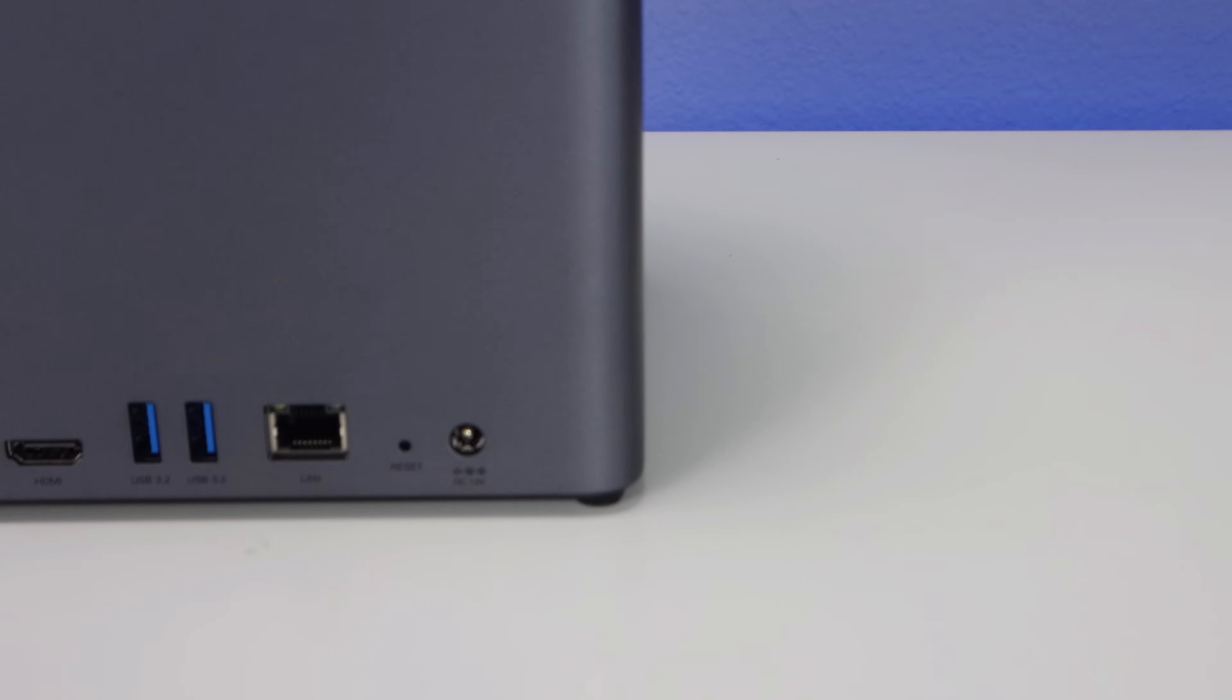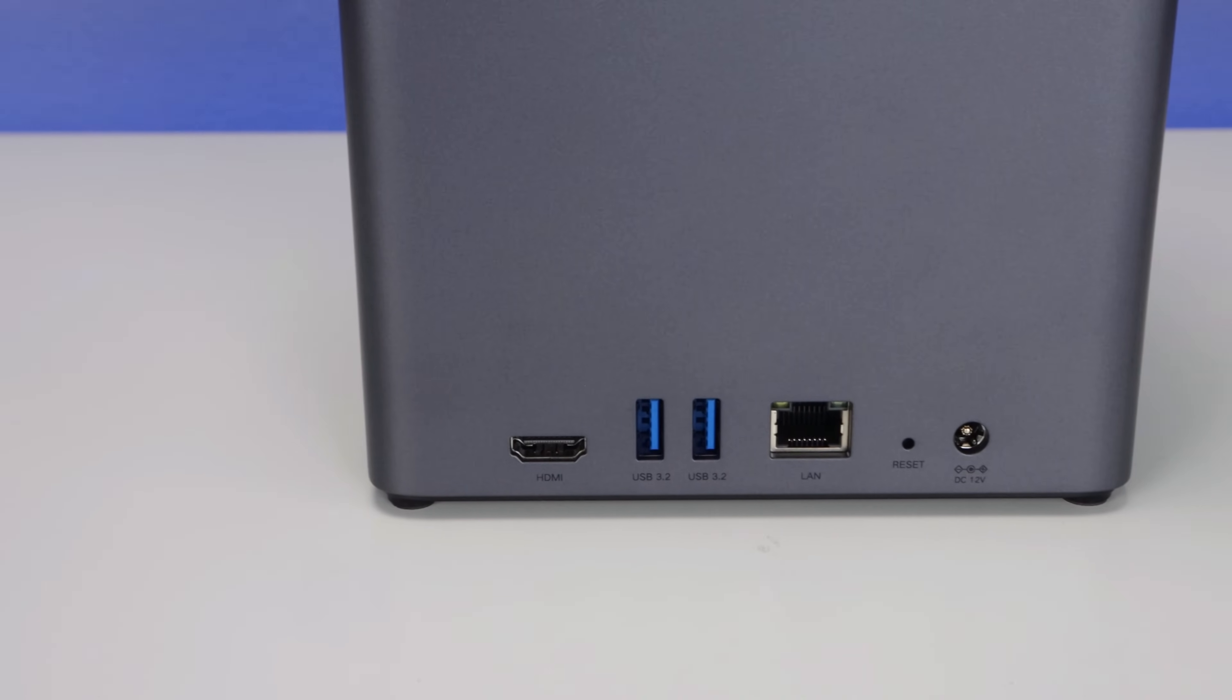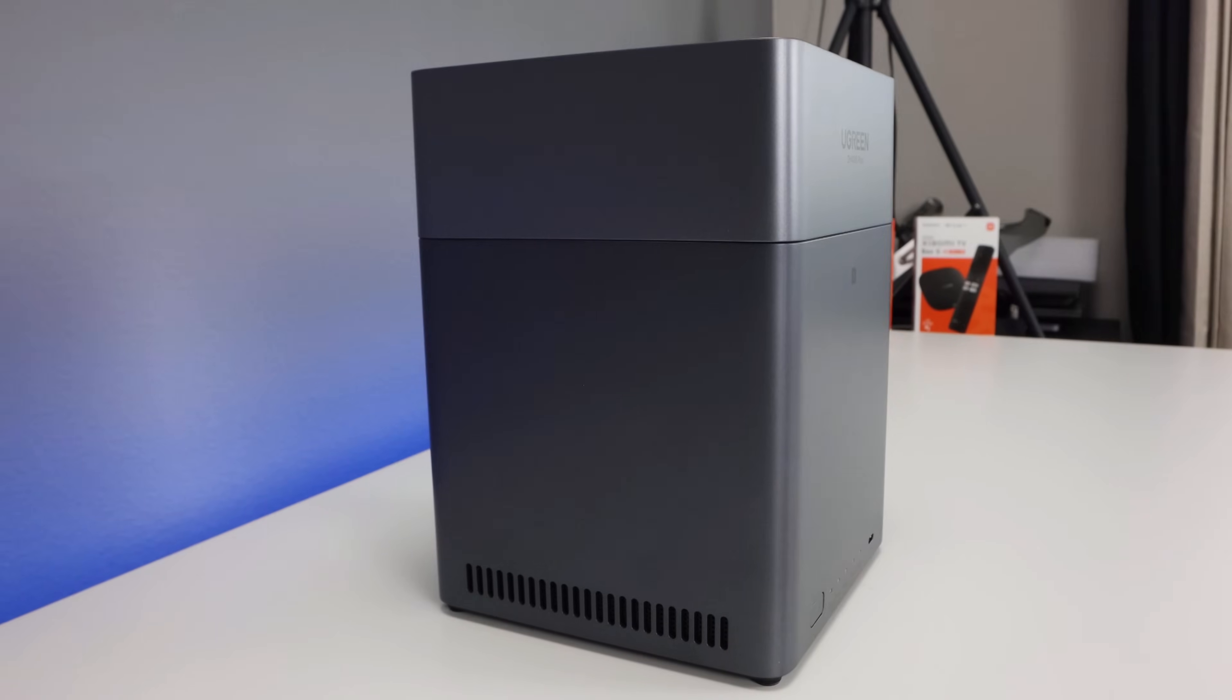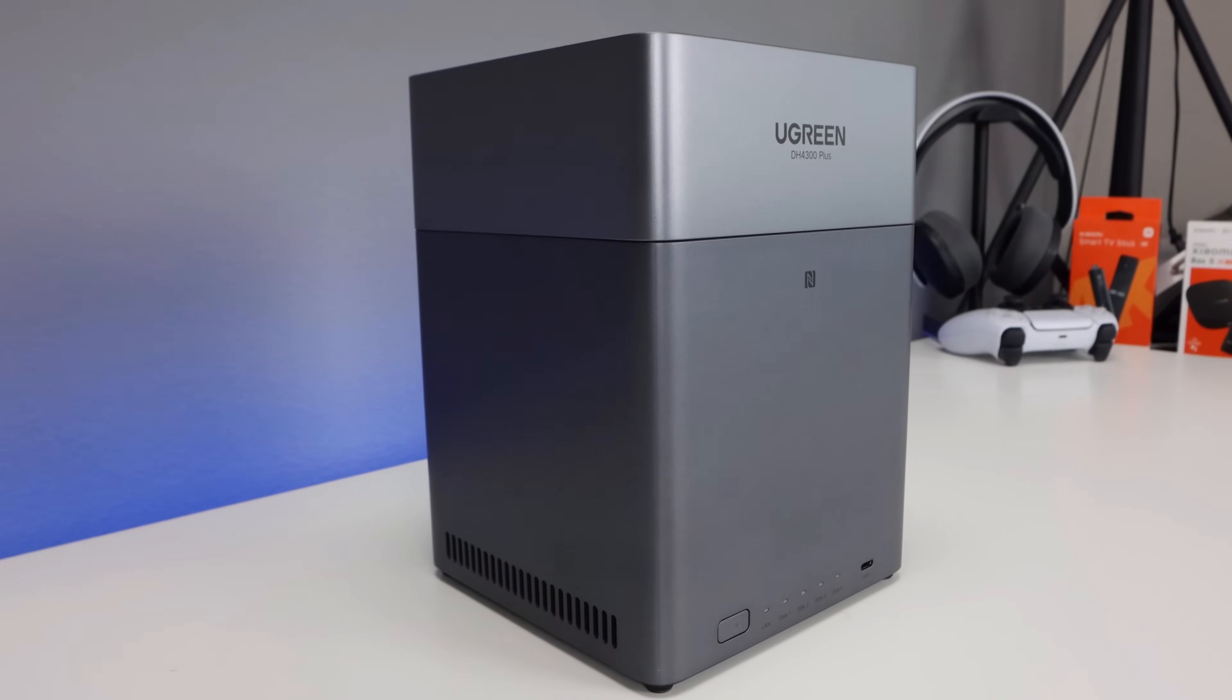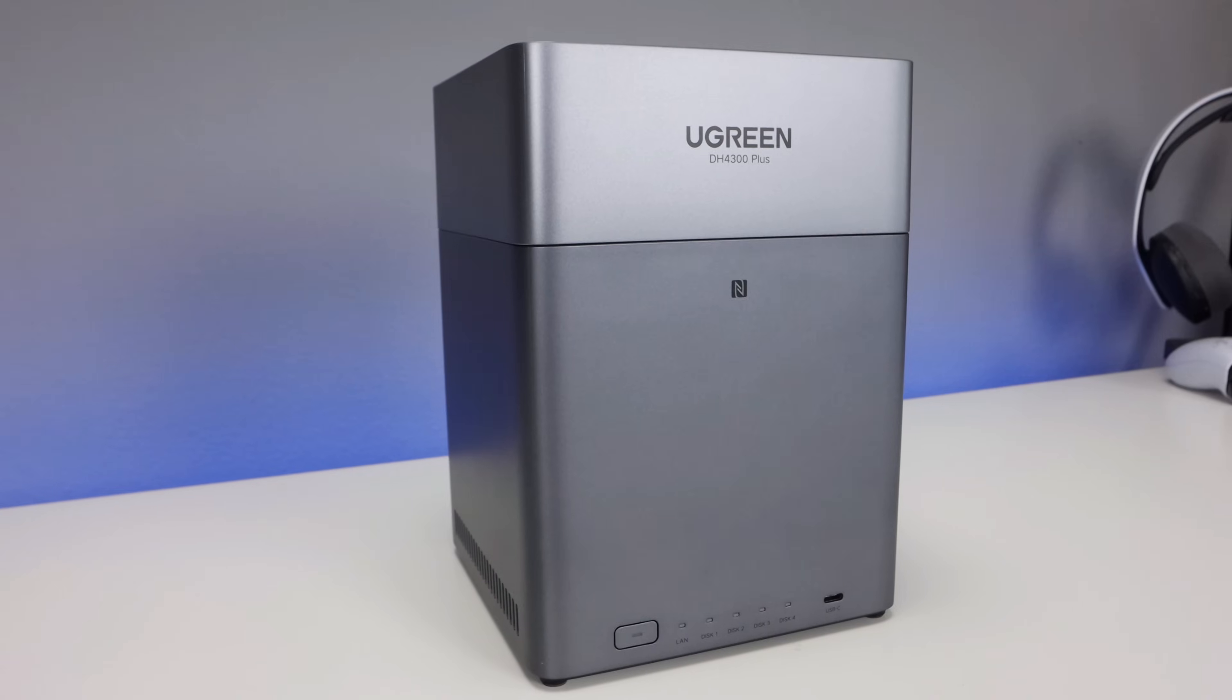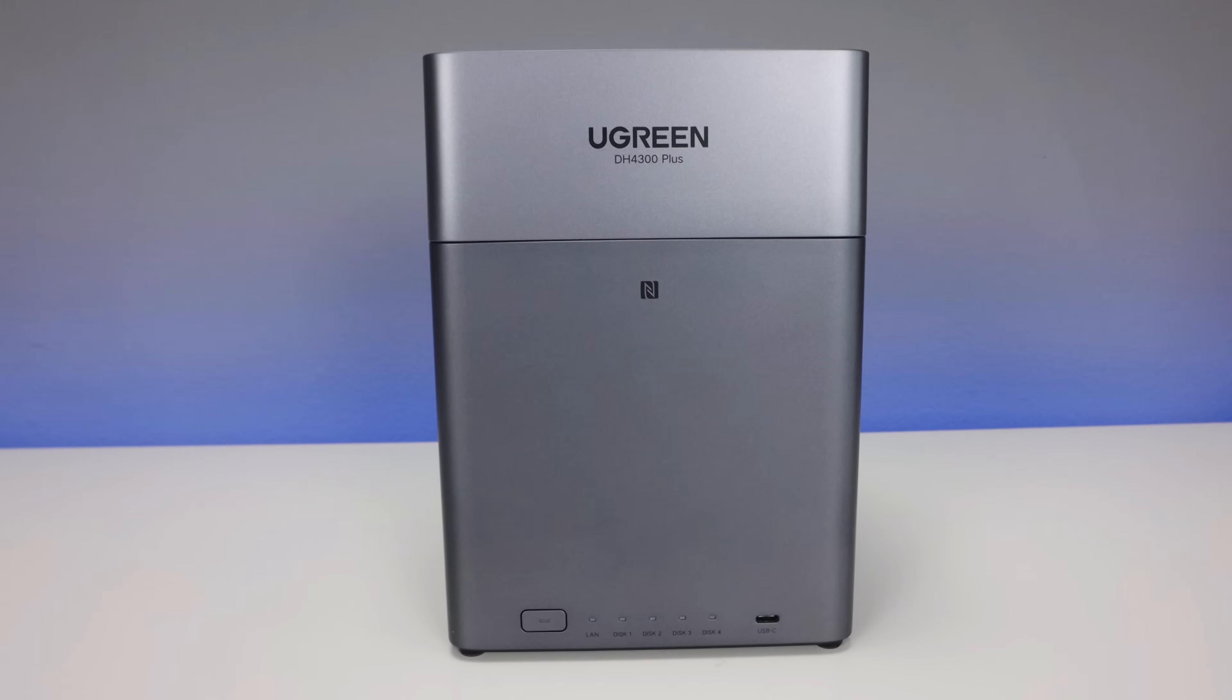On the back of the device, you're going to have a 2.5 gigabit ethernet port, HDMI output port, two USB-A 3.2 ports, as well as the power connector and a reset pin. The fan is positioned for quiet airflow and the whole unit feels sturdy with a minimal design. I can see this sitting on top of my desk where it's easy to plug in devices and quickly have access through your NAS.